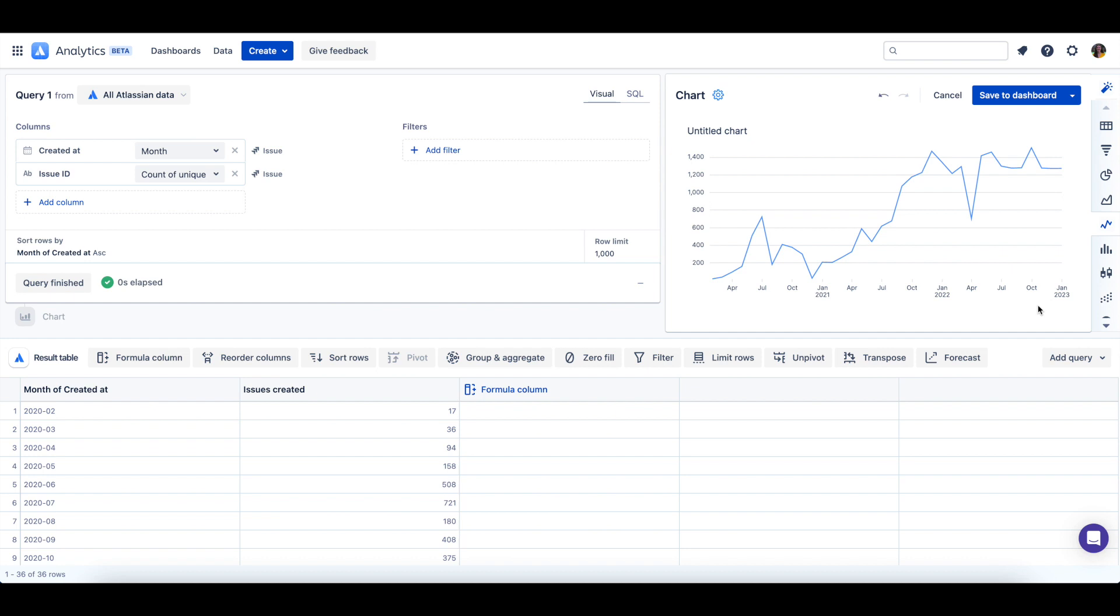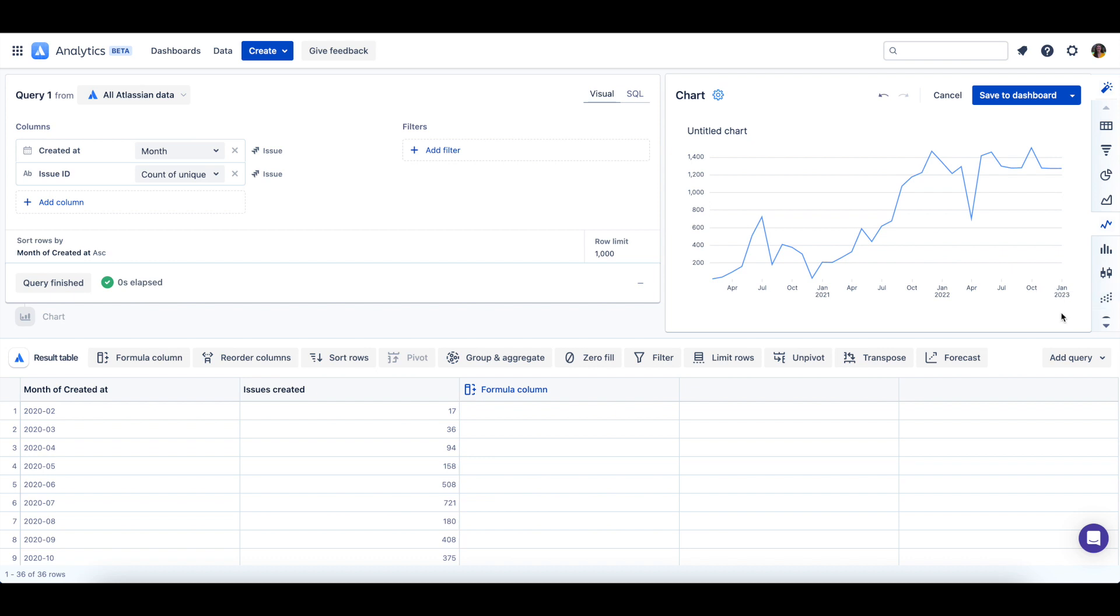The chart type that is most compatible with the data is automatically selected for your chart which in this example is a line chart. I can change this chart to any of these available options but I will leave it as a line chart.